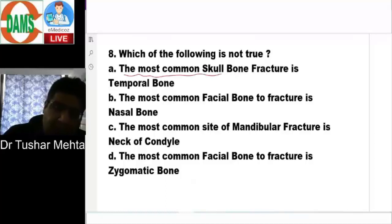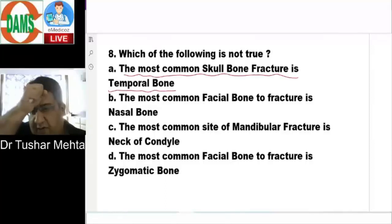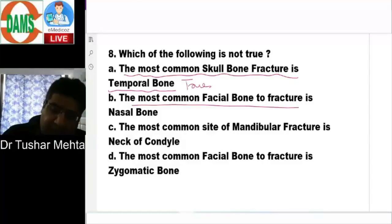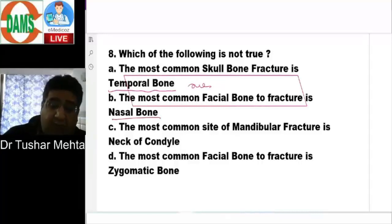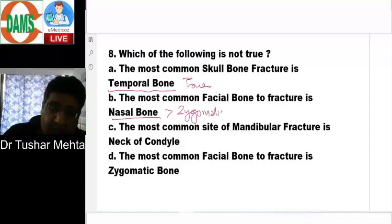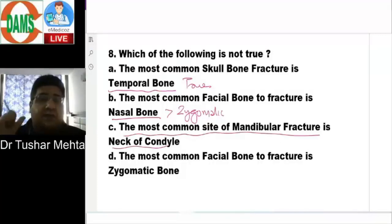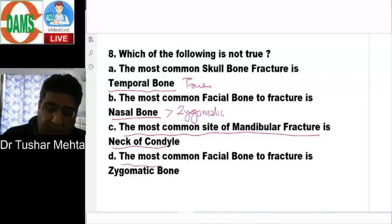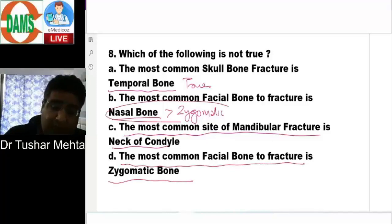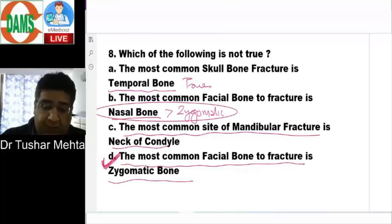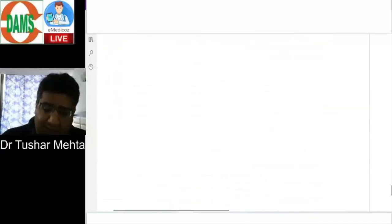One-liners: The most common skull bone to fracture is the temporal bone — not frontal, occipital, or parietal. The most common facial bone to fracture is the nasal bone, followed by the zygomatic bone. The most common site of mandibular fracture is the subcondylar area, particularly the neck of the condyle — not the symphysis, angle, or ramus. So the statement 'most common facial bone to fracture is zygomatic' is not true. The answer is D.